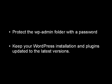And of course, you should keep your WordPress installation and plugins updated to the latest versions.